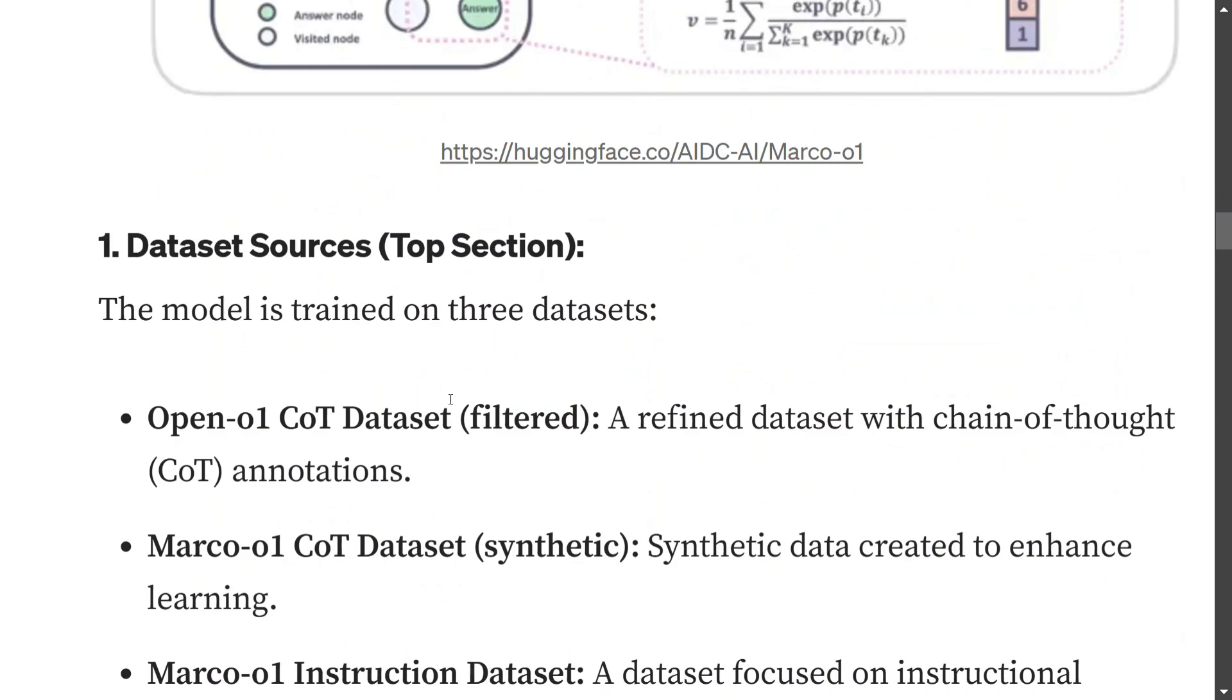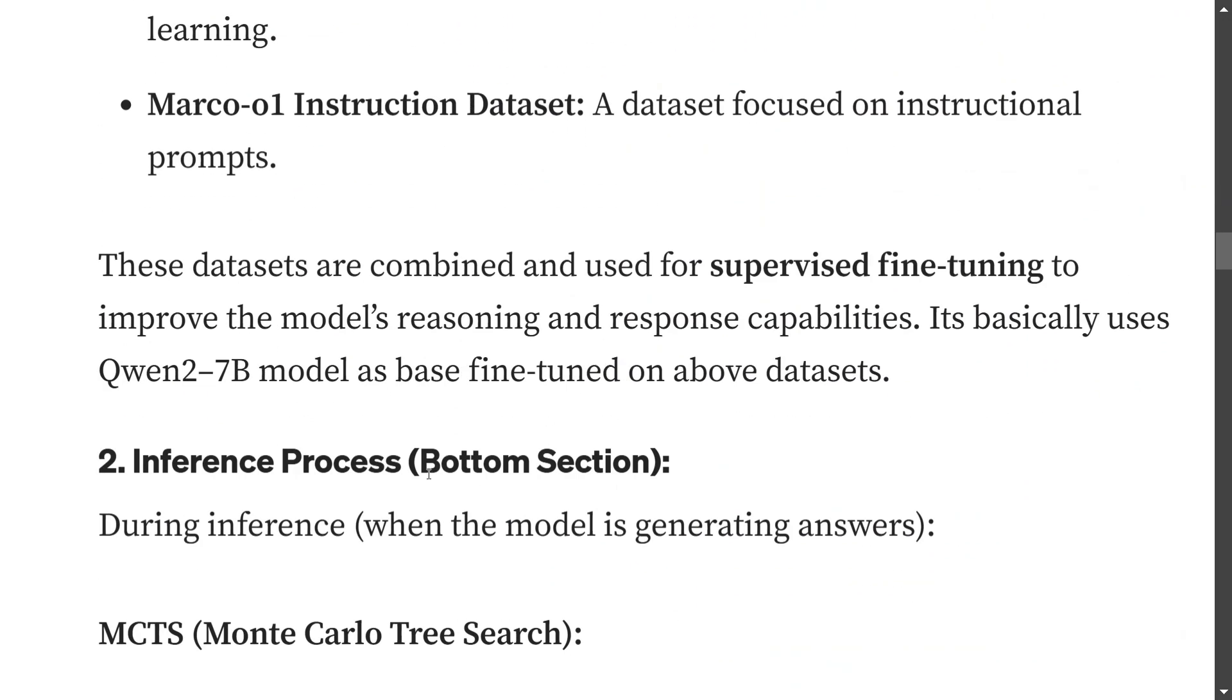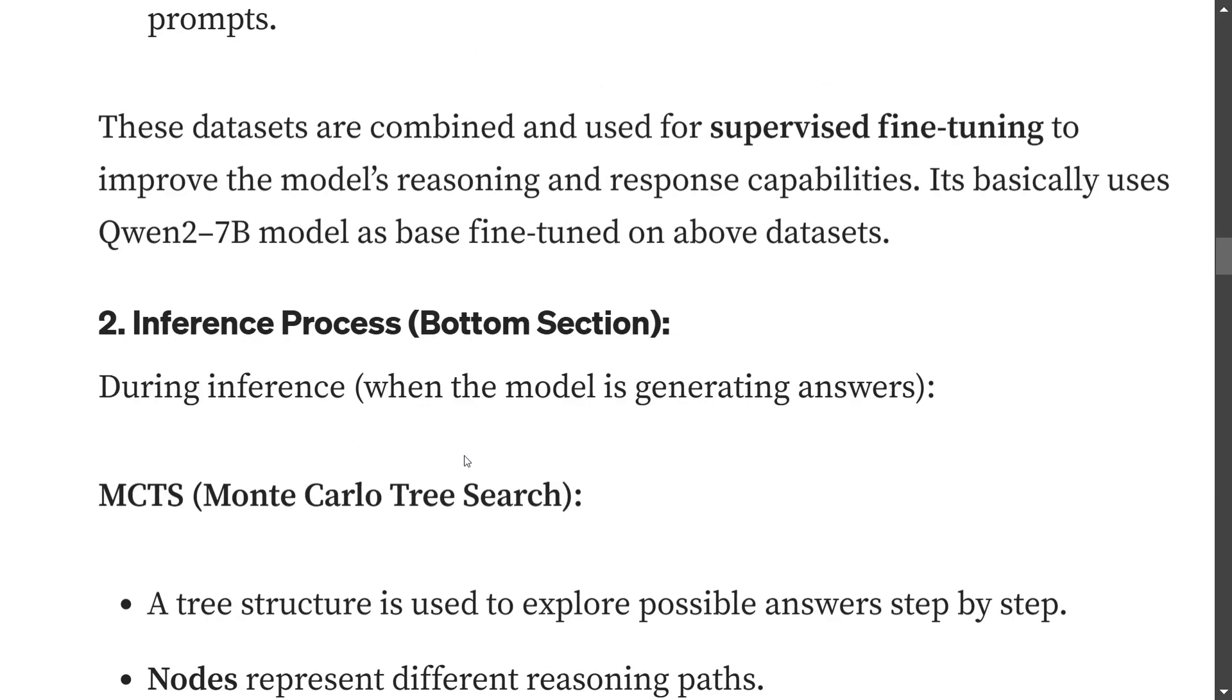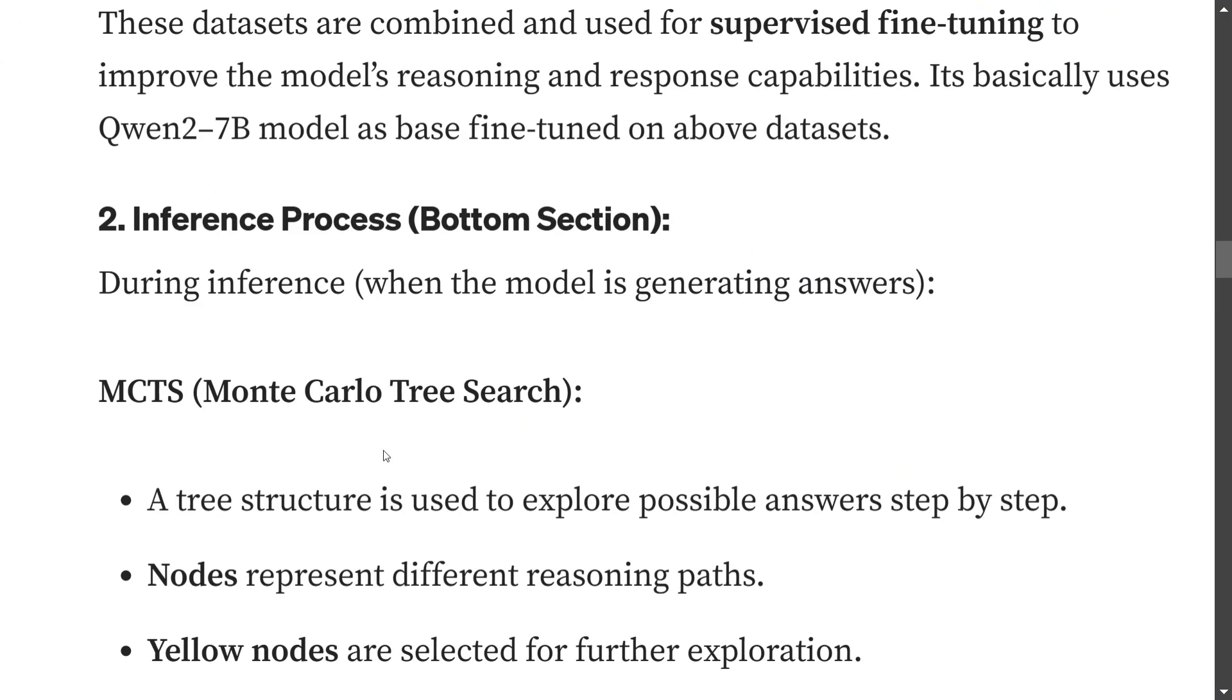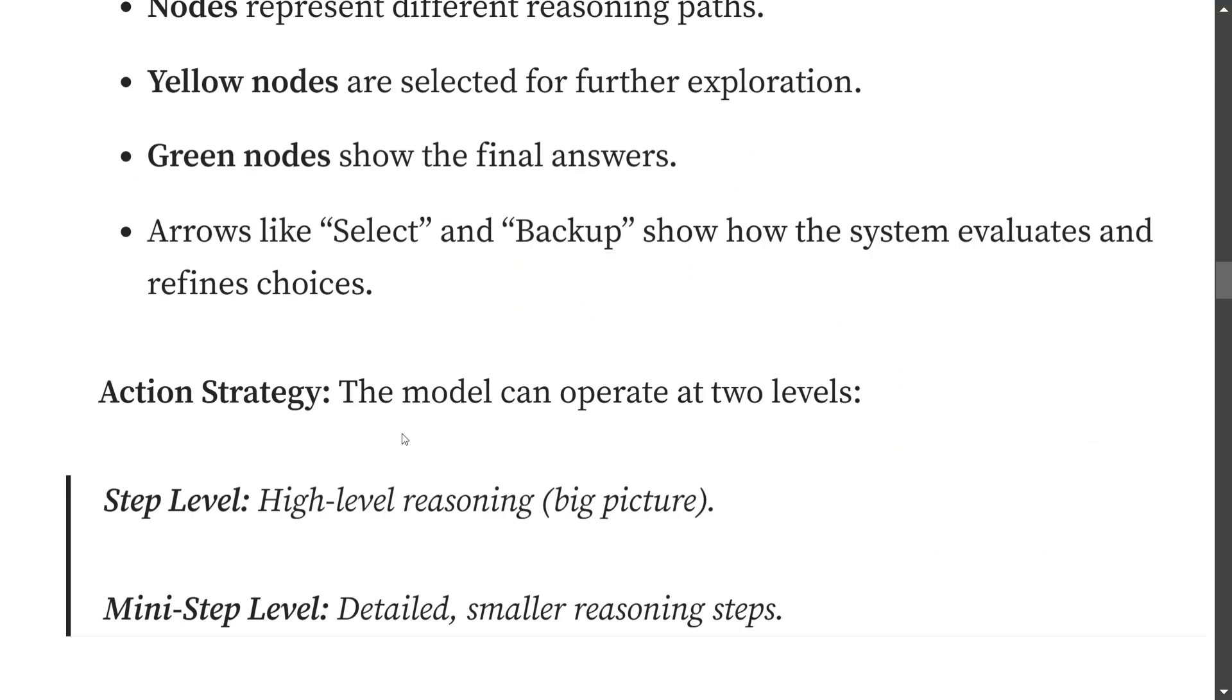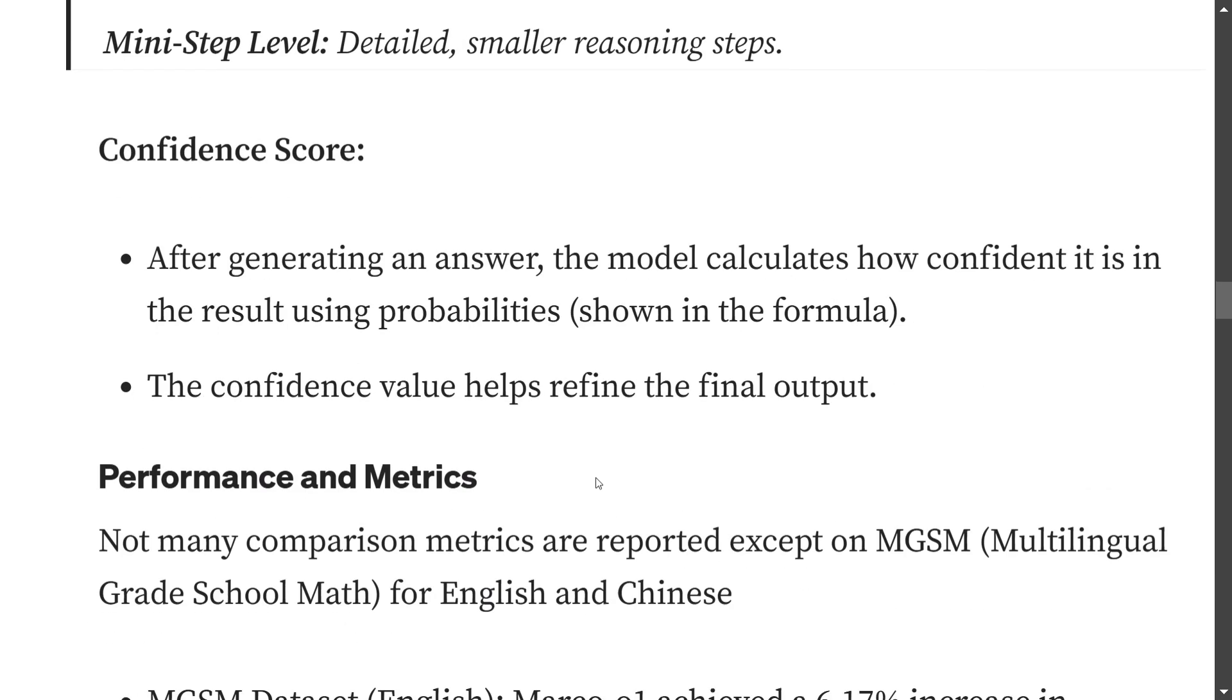And then giving a final answer. These are the datasets used and the inferencing process as shown in the diagram. The nodes represent different reasoning paths - yellow nodes are selected for further exploration, the green one is the answer, the white ones are not selected. So it is going into multiple thoughts at the same time. After generating an answer, the model calculates how confident it is on the result using probabilities. This confidence value helps refine the final output.